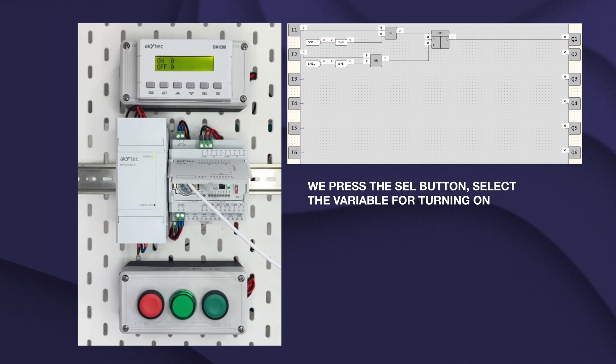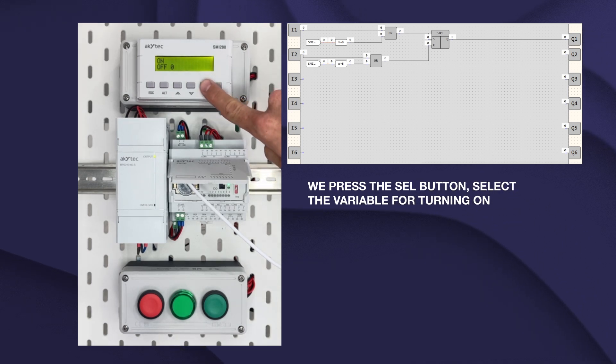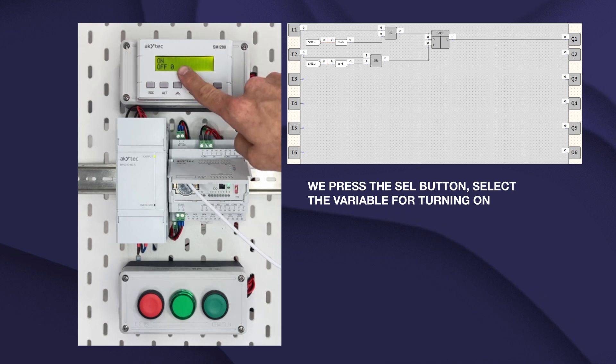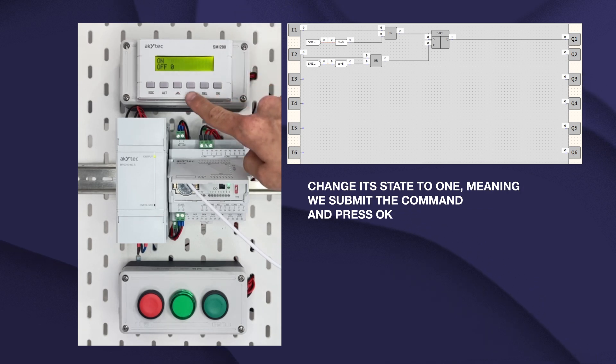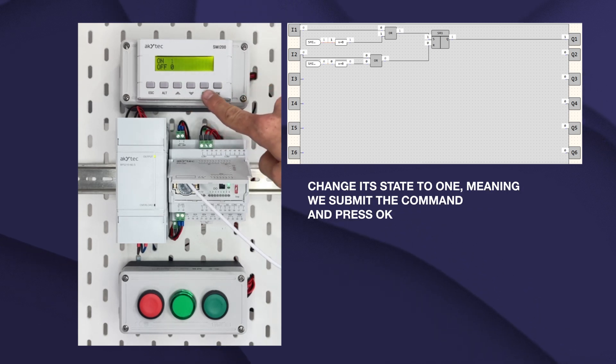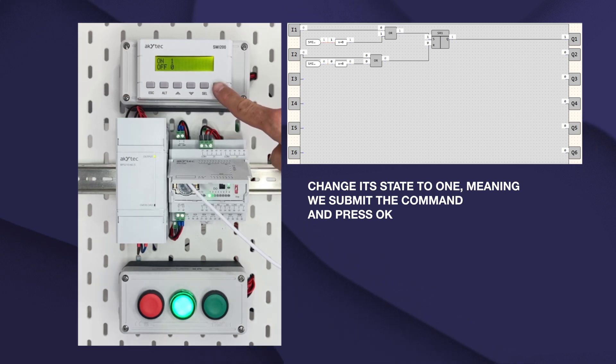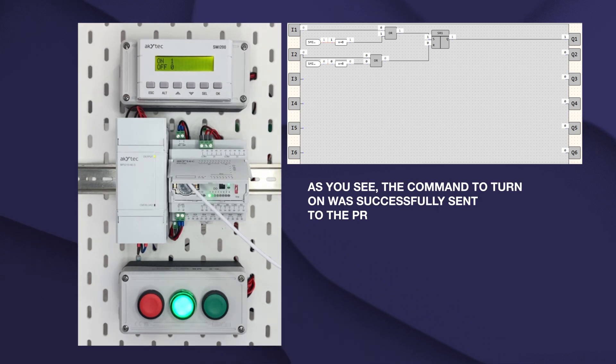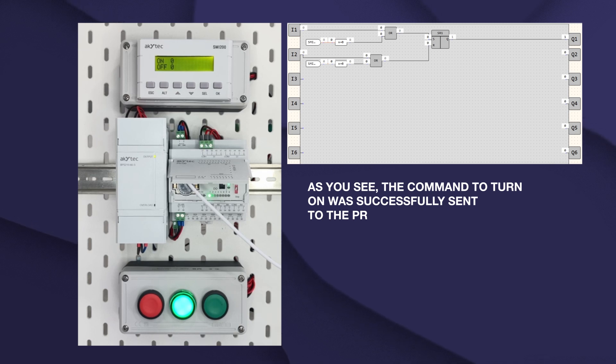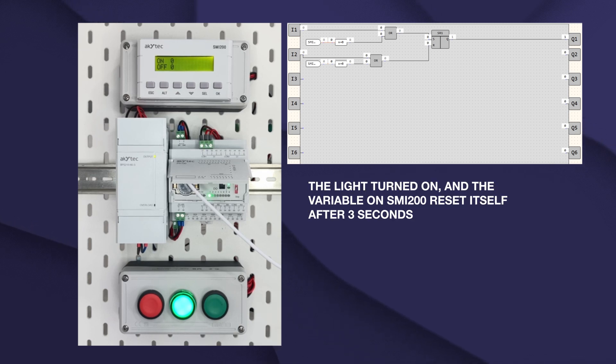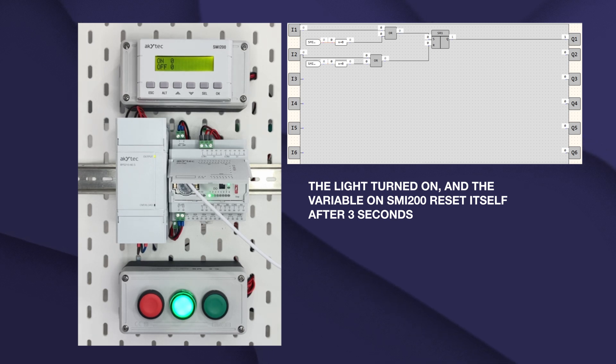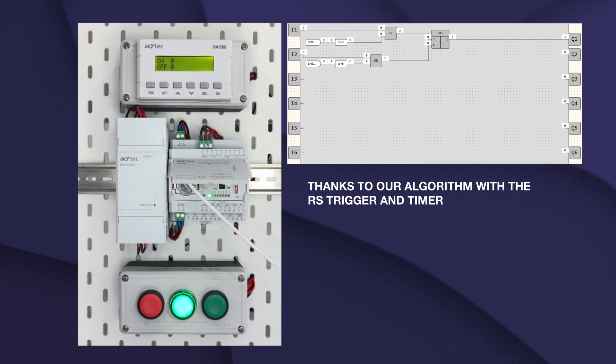We press the CELL button. Select variable for turning ON. Change its state to 1, meaning we submit the command and press OK. As you see, the command TURN ON was successfully sent to the PR. The light turned ON and the variable on SME 200 reset itself after 3 seconds, thanks to our algorithm with the RS trigger and timer.